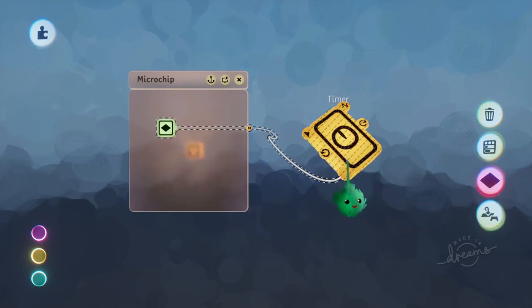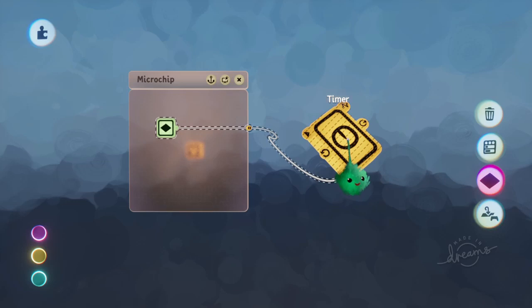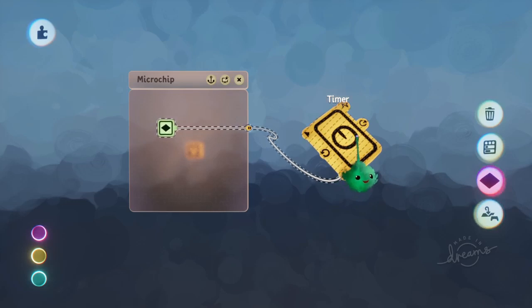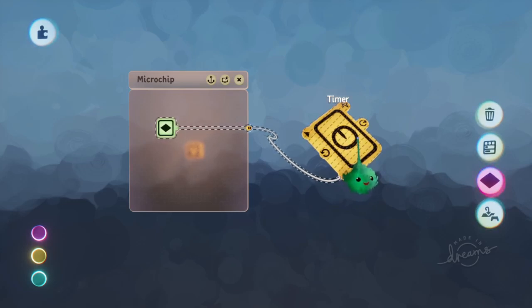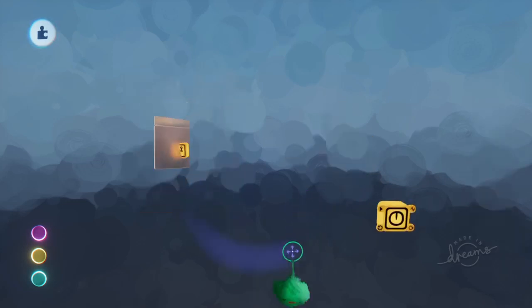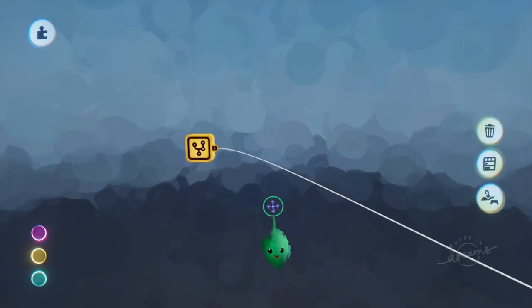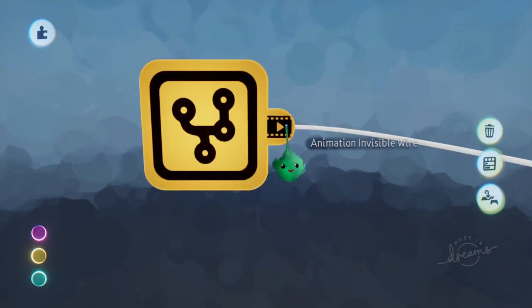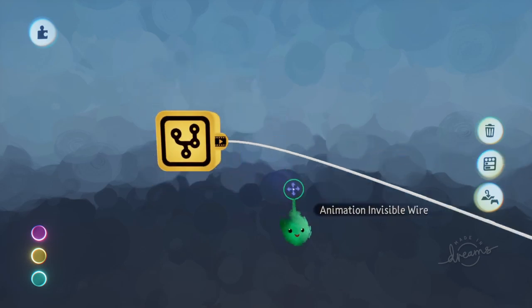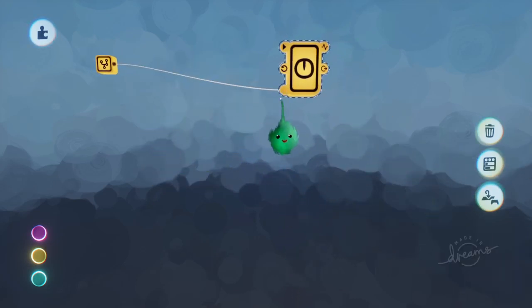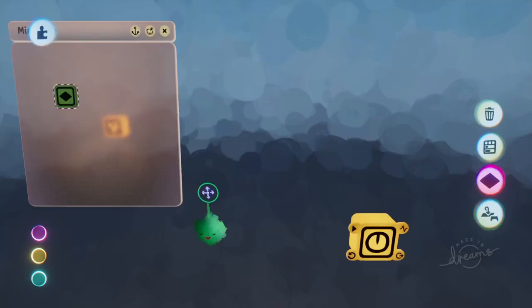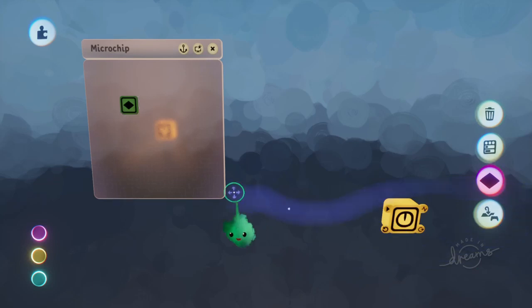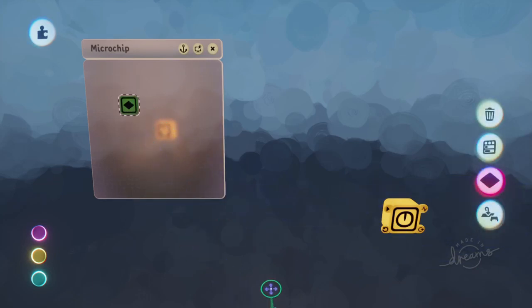And that's why when you keyframe something, it's setting all those things at the same time, even if maybe you don't want it to do that. And again, let's see what that wire does. And it says it's coming from an animation invisible wire. So cool. I wonder if you can delete it. You can! Huzzah!